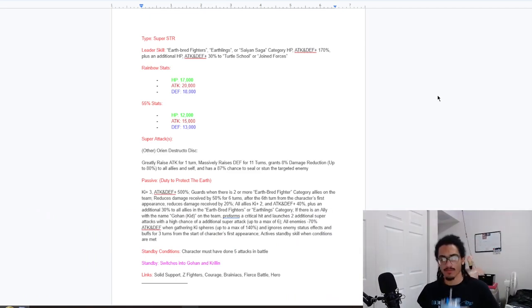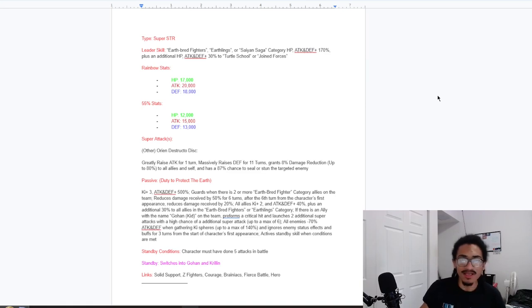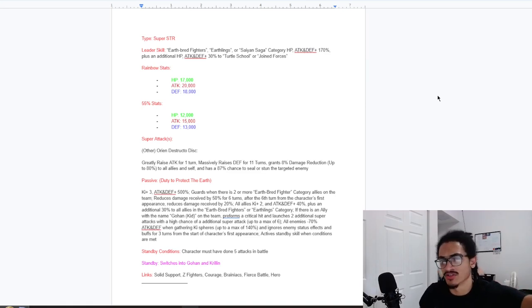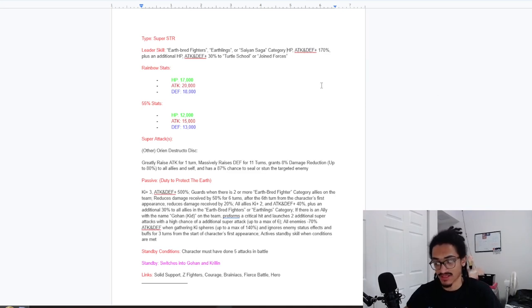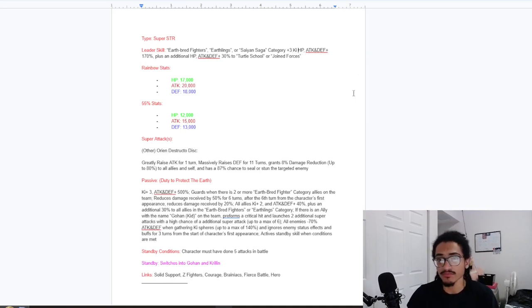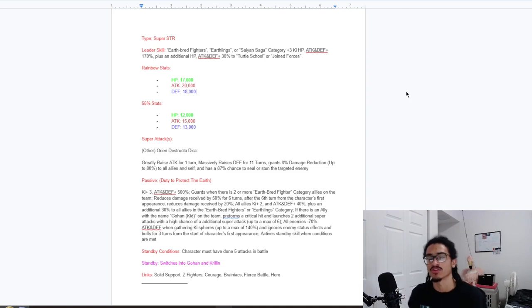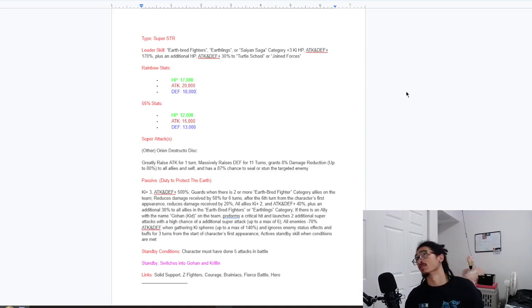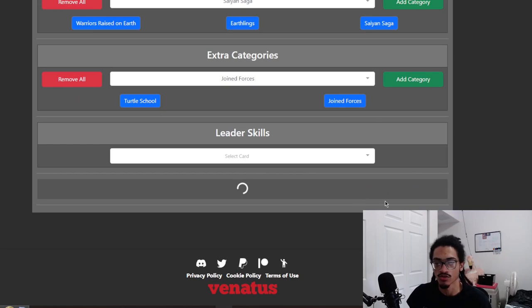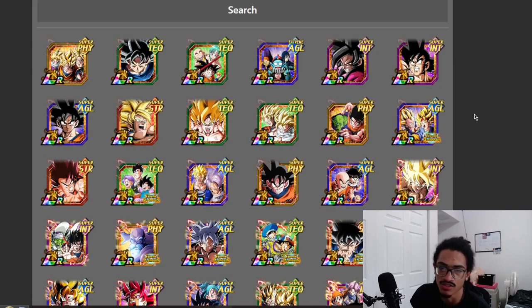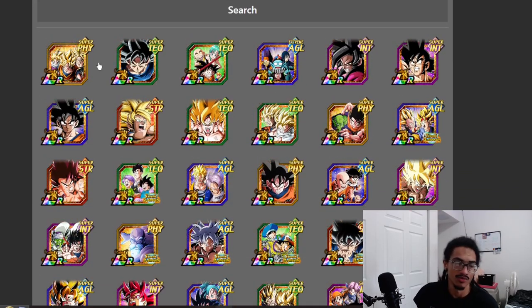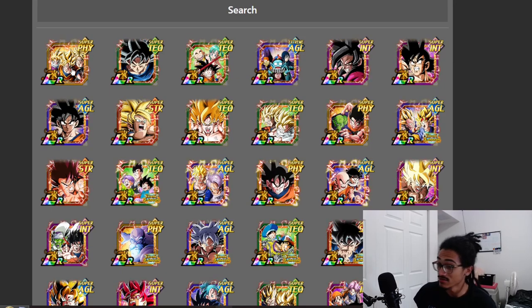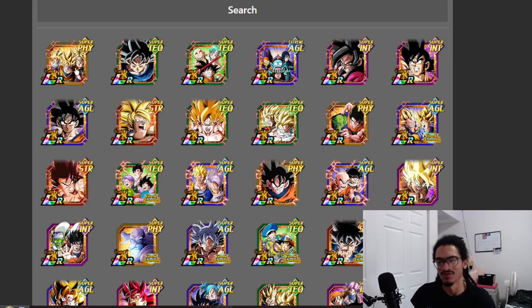Super STR. And the leader skill is Earthbred Fighters, Earthlings, or Saiyan Saga 3 ki and 170% across the board. And 30% of the stats is to Turtle School or Joined Forces. I forgot to bring up the 200% leader skill. So here is the 200% leader skill. Let's see what exactly we have here. I do like the name Faith Trio, so I'm just going to be using that.